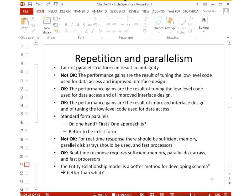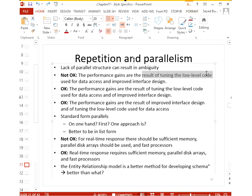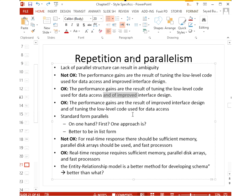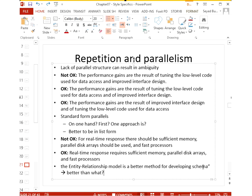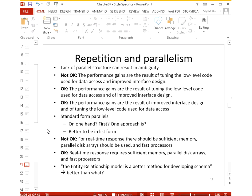Without parallel structure you can end up with ambiguity. For example, 'Performance gains are the result of tuning the lower-level code used for data access and of improved design' — the second 'of' maintains the parallel structure. You can use 'firstly, secondly' rather than 'first, second.' Avoid vague comparisons: 'The entity-relationship model is a better method for developing schemas' — better than what? Always specify the comparison.